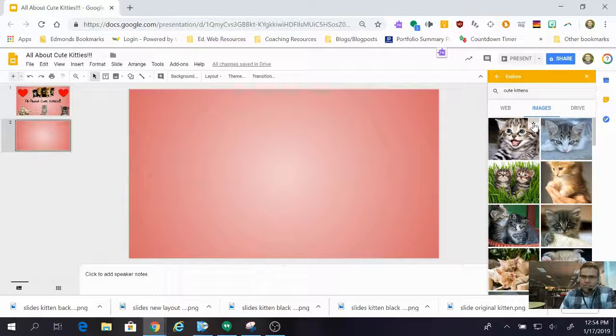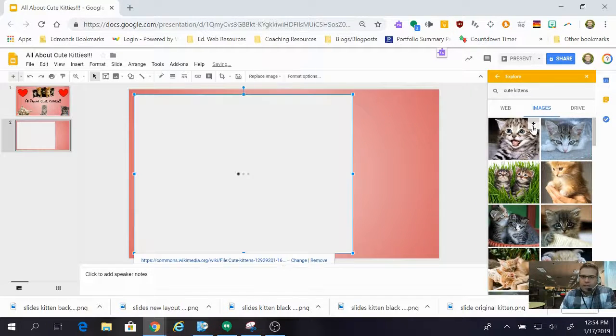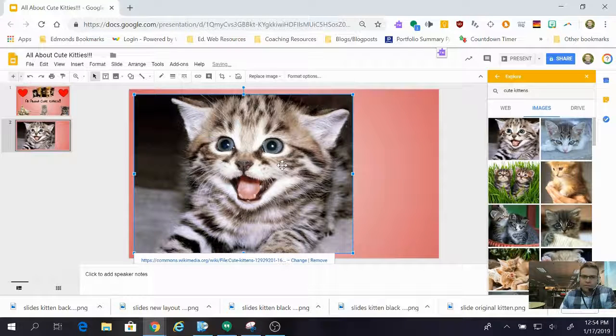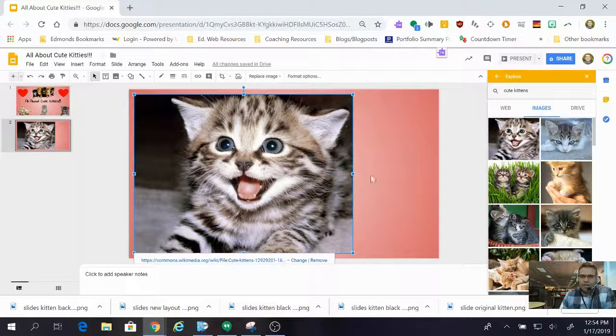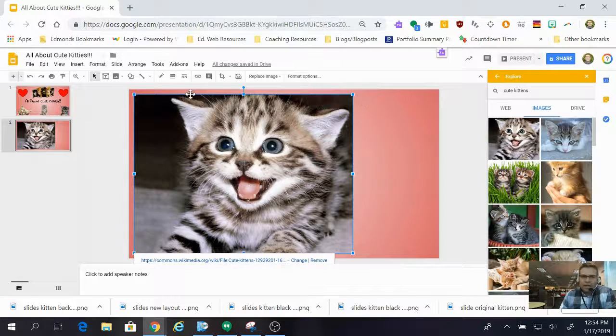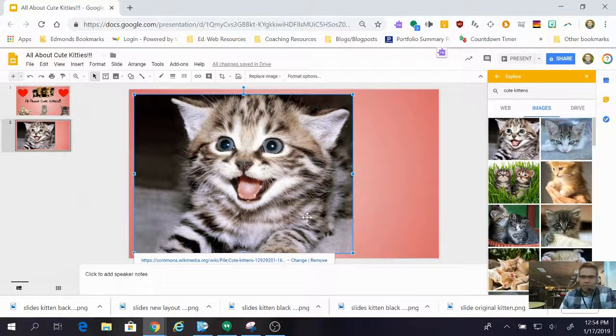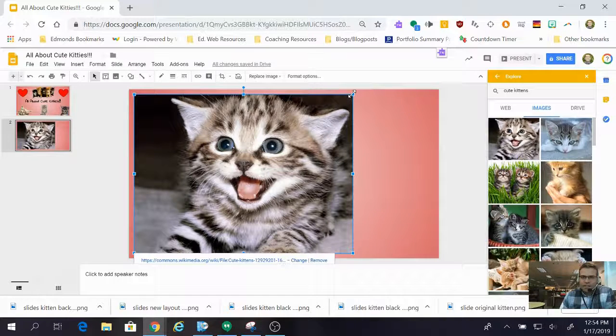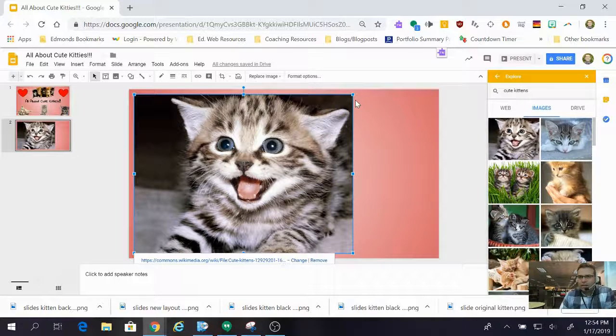Now you'll see it's not covering up the entire slide and I can adjust the size a little bit with these handles but it's just not going to look quite right.